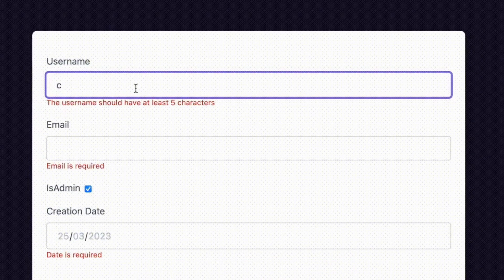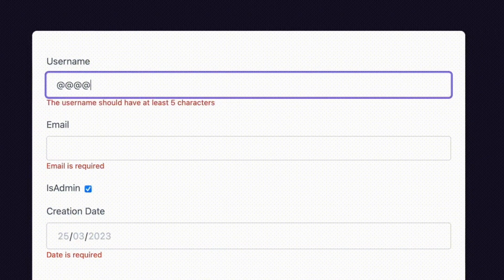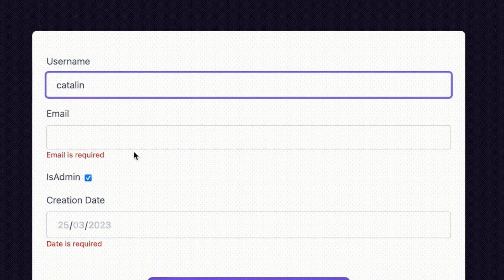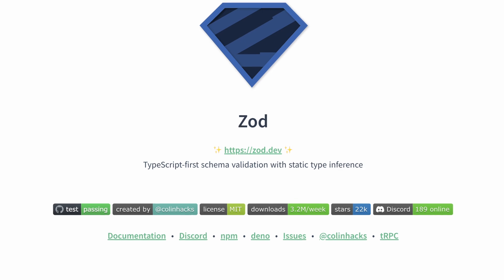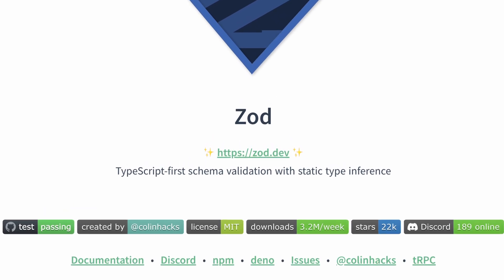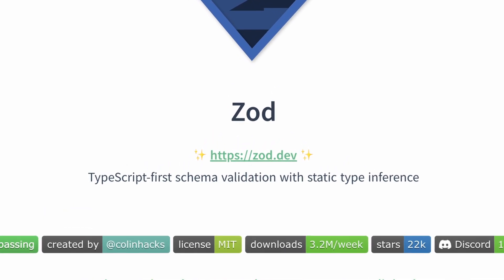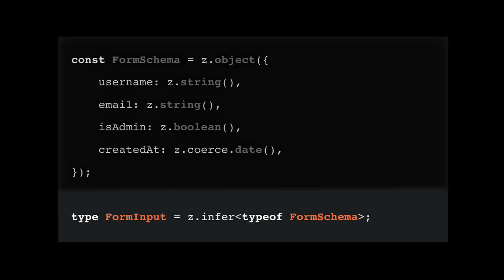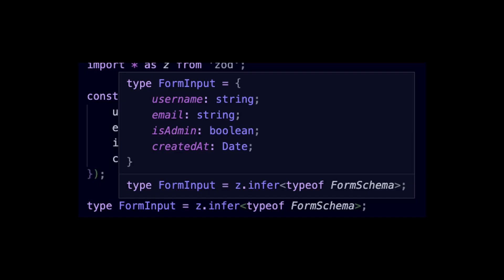Later you will add validation logic such as checking that the username doesn't contain special characters. For instance, the official website mentions that Zod is a TypeScript first schema validation with static type inference. That means you can automatically infer the TypeScript types from a Zod schema. The form input type now matches the schema. The possibility of automatically inferring TypeScript types from the Zod schema is beneficial because it ensures type safety and consistency between the two.